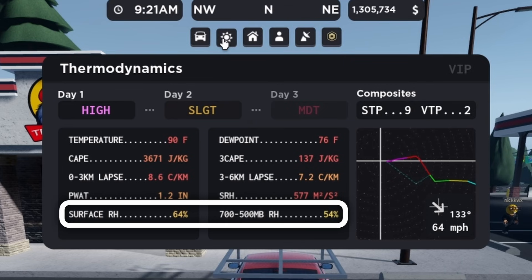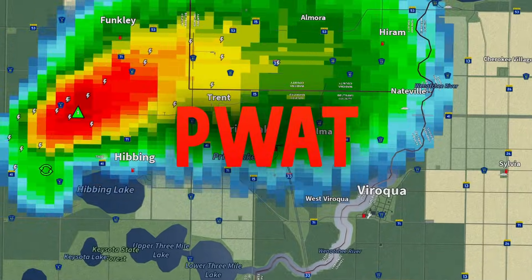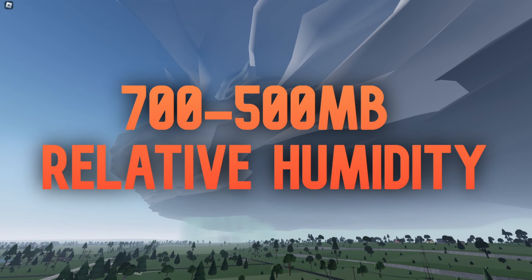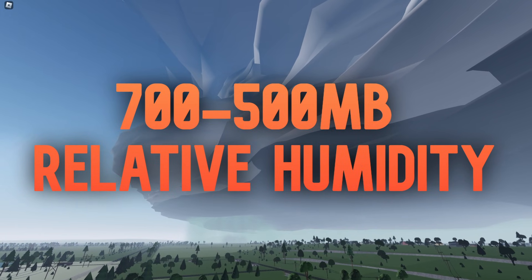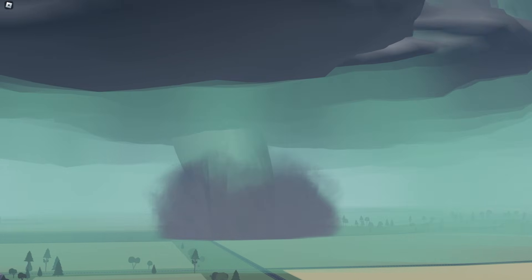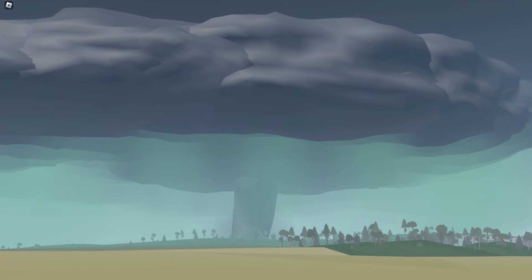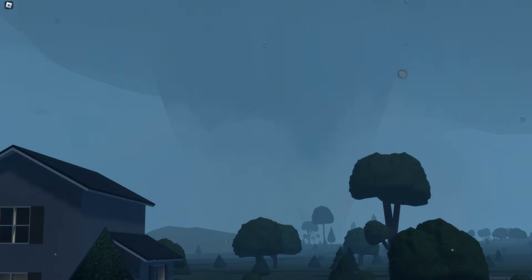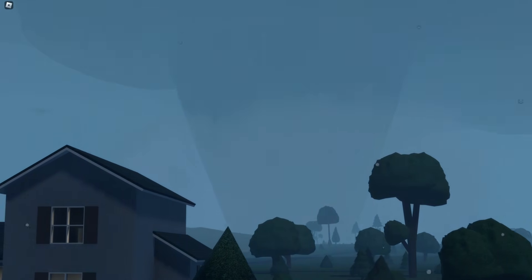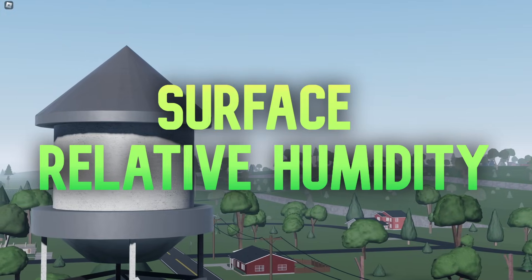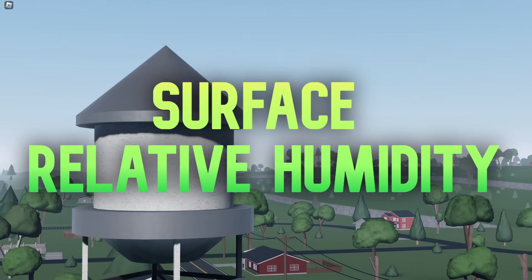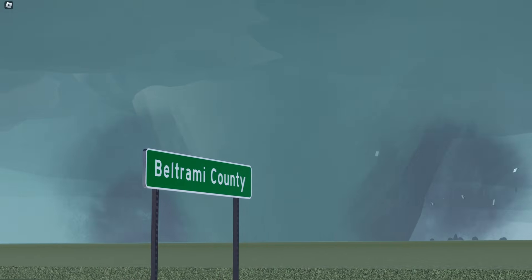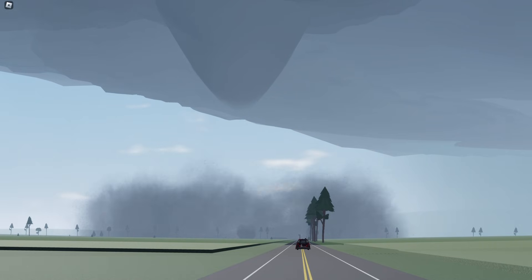This moisture can also be measured by relative humidity, both at the surface and at the mid-levels. The 700 to 500 millibar relative humidity determines how much precipitation is in a given storm and how much is transported to the RFD, or rear flank downdraft, where the tornado resides. Higher relative humidity means more rain will wrap around the tornadoes, making them hard to see. Surface relative humidity determines moisture at ground level and influences how much dust a tornado picks up — lower values allow tornadoes to become obscured with dirt, while higher values make tornadoes more rain-wrapped.